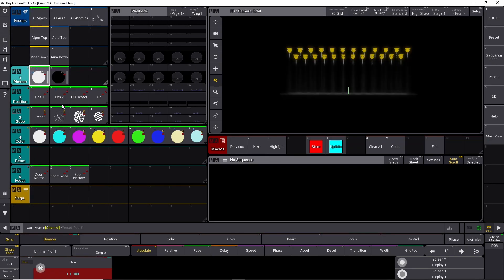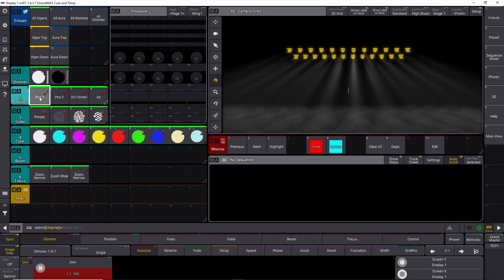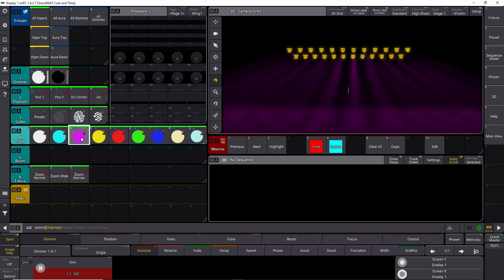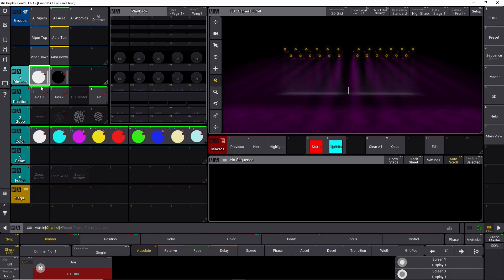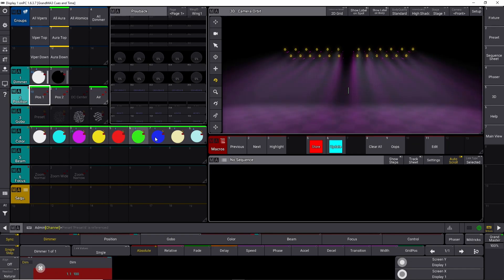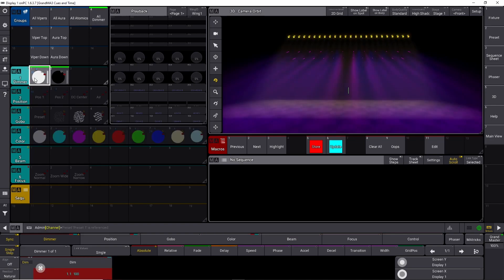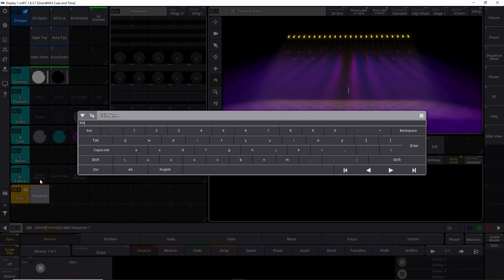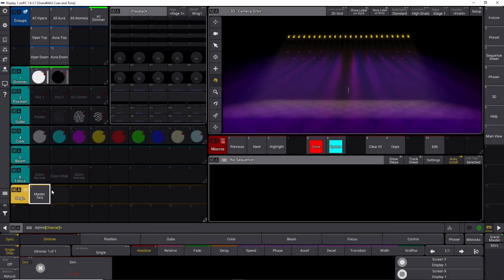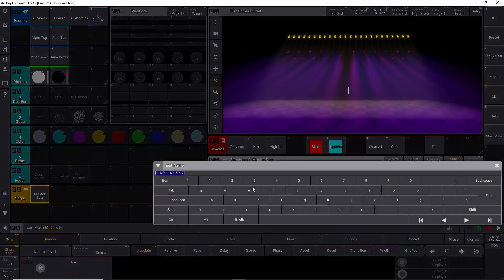Let's start by making two simple cues. First, take all our vipers, turn them on, put them in a position, and give them a color. Then take all our auras, do the same thing — turn them on, give them a position and a color. Then take all our dimmers and just turn them on. This is basically cue number one. Let's store this into an empty sequence and label the sequence 'Master Sequence'.